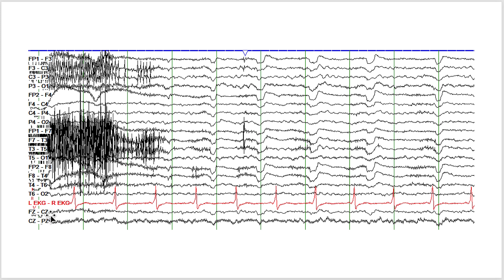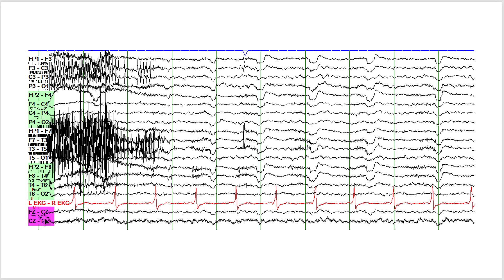For those of you who are new to reading EEGs, channels that end with an odd number are recording from the left side of the brain. Channels that end with an even number are recording from the right side of the brain, and channels that end with the letter Z are recording from the midline.